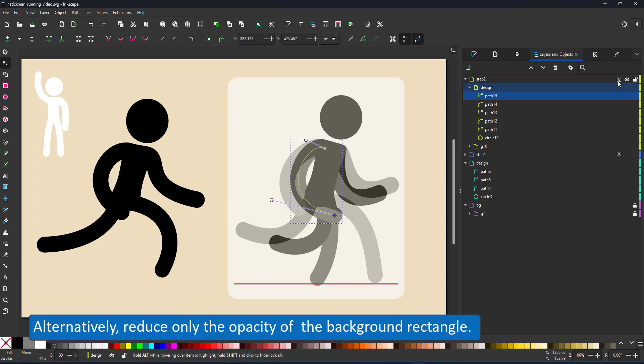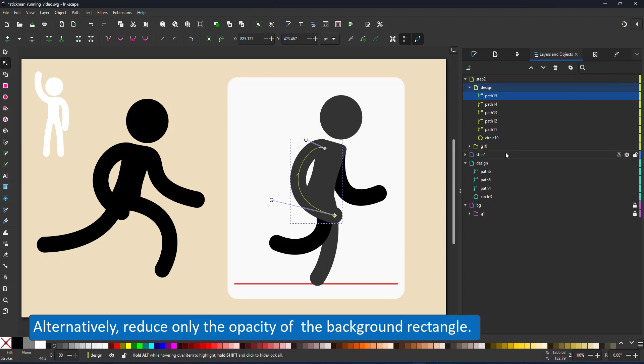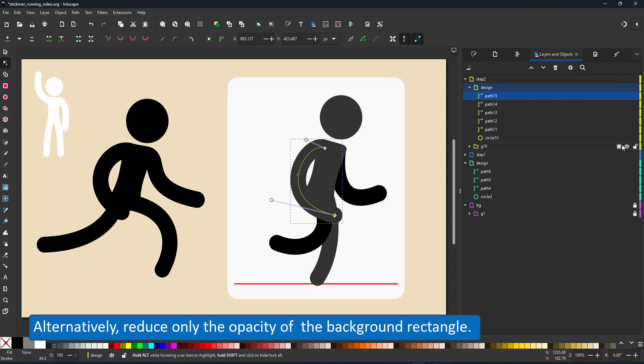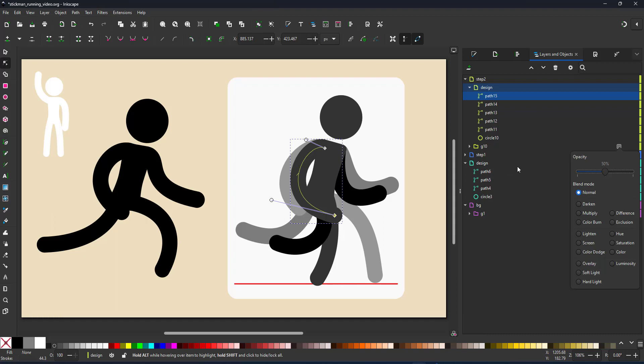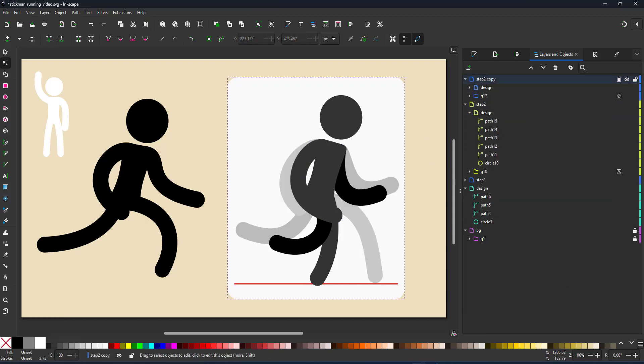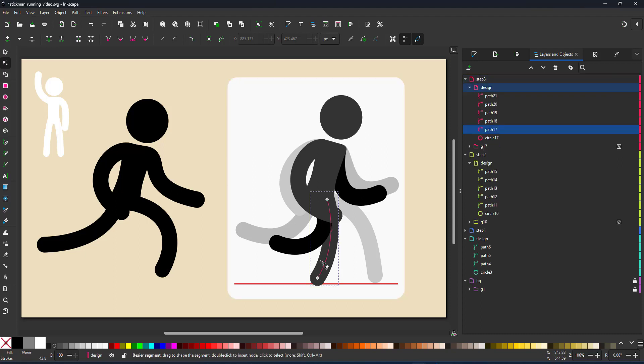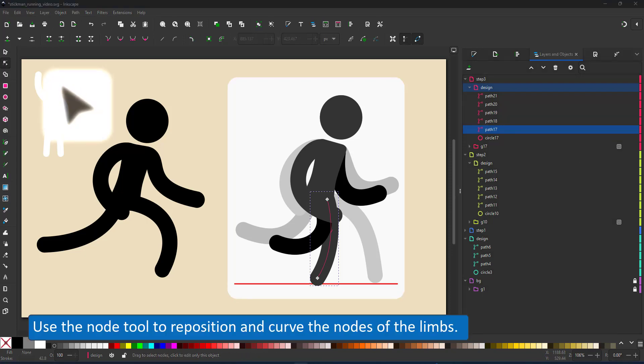Alternatively and that works better for me is by just setting the transparency of my background. I set the background with the red line to 50 percent and work on the layer on top. So if I duplicate my step two into step three layer now and start changing the position you can see that I can see layer one layer two layer three with varying degrees of grayscales.